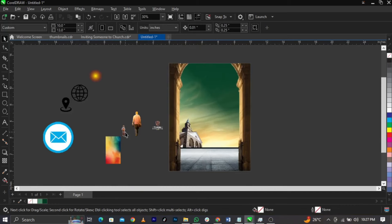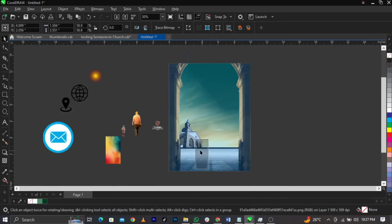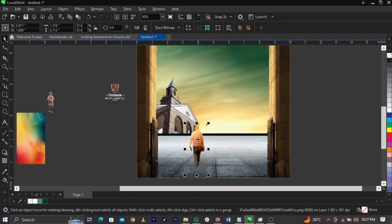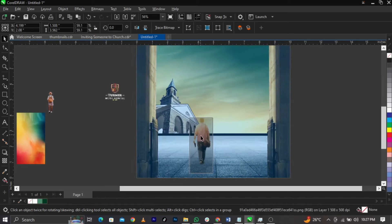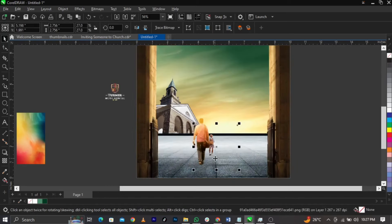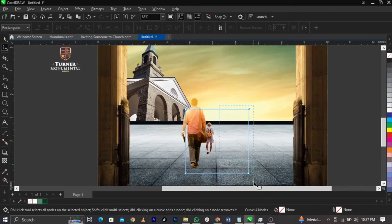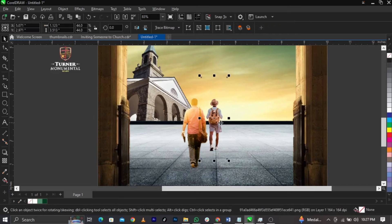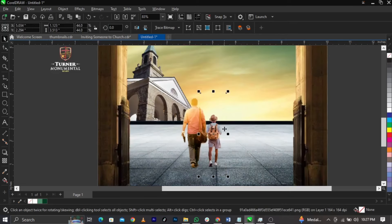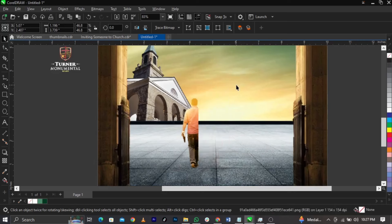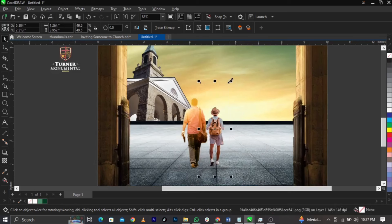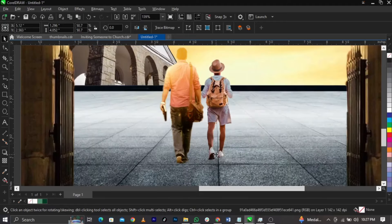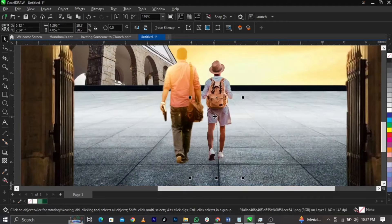Now I'm bringing in an image of a person walking into the church — someone bringing somebody to church. Place it just here, then use the Shape tool to reduce and trim the sides. Scale it up. This person won't be as tall as the other figure, so I'll adjust their heights to be different. Leave that there — this looks better and perfect.